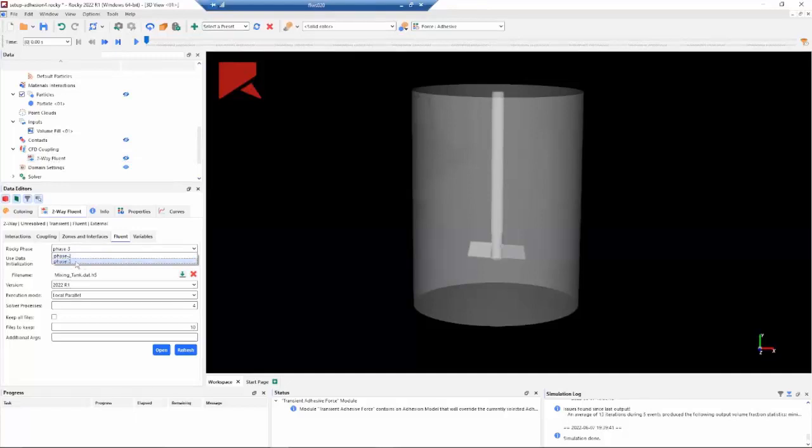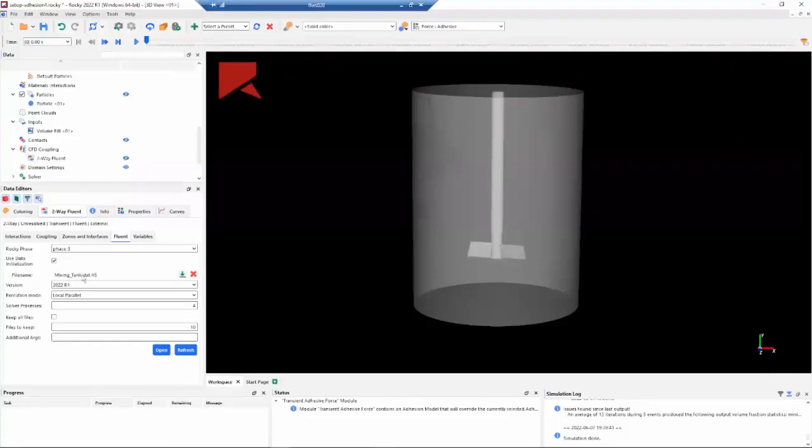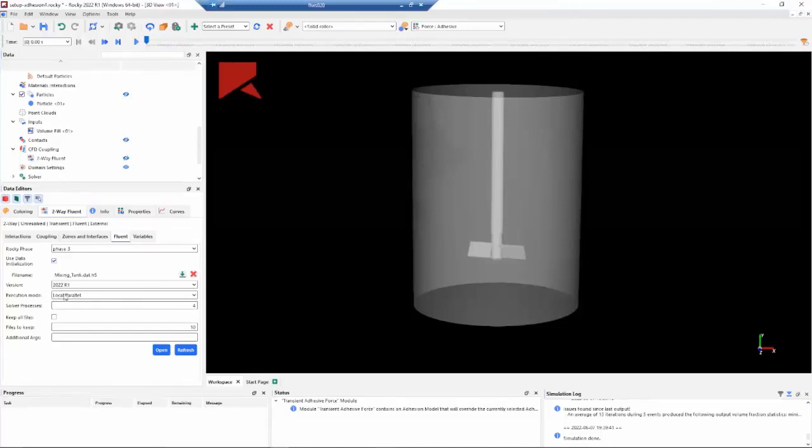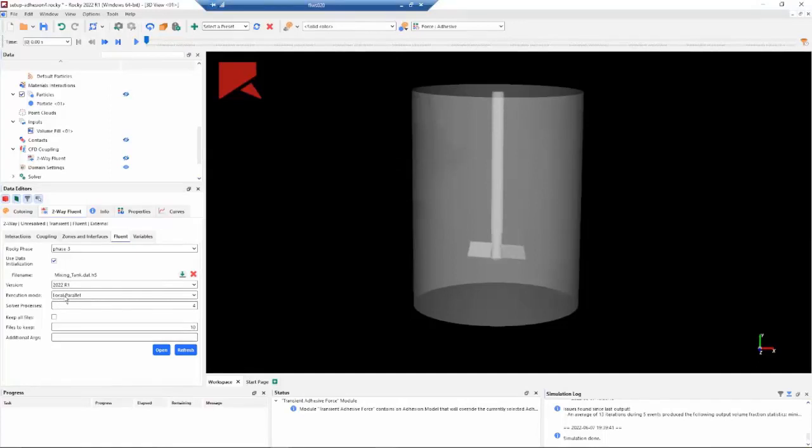The first one is the Rocky phase. This setup was made in Fluent. So in Fluent we have three phases - we have water, air, and the Rocky phase. And then we need to specify an initialization file because we need this file to specify the water and air location. And then we need to specify how we want to execute the CFD, the Fluent.